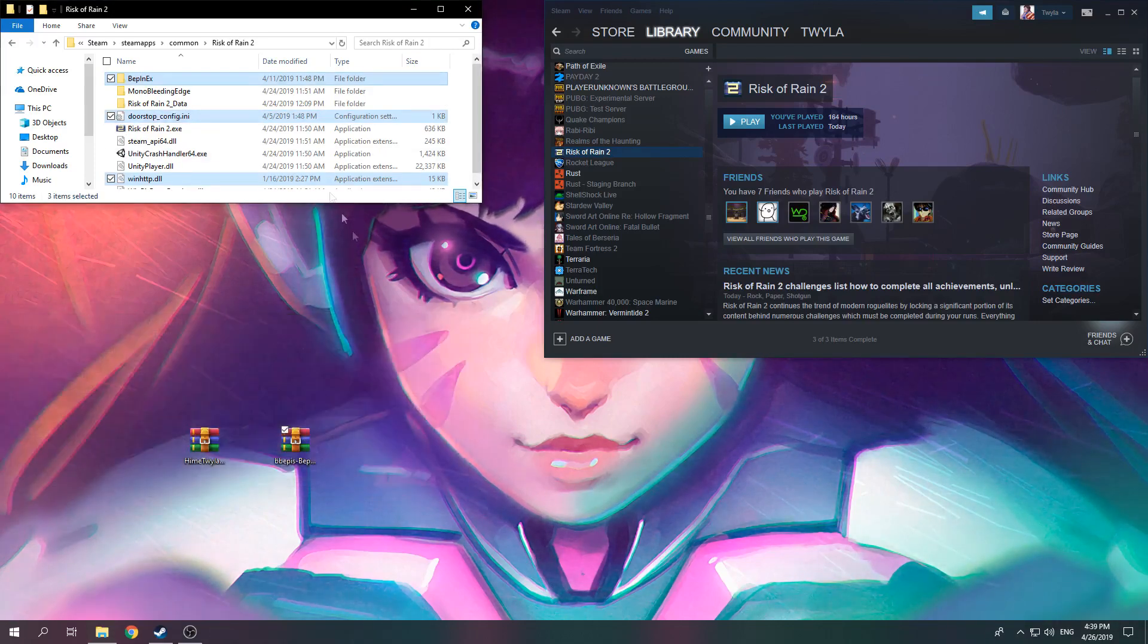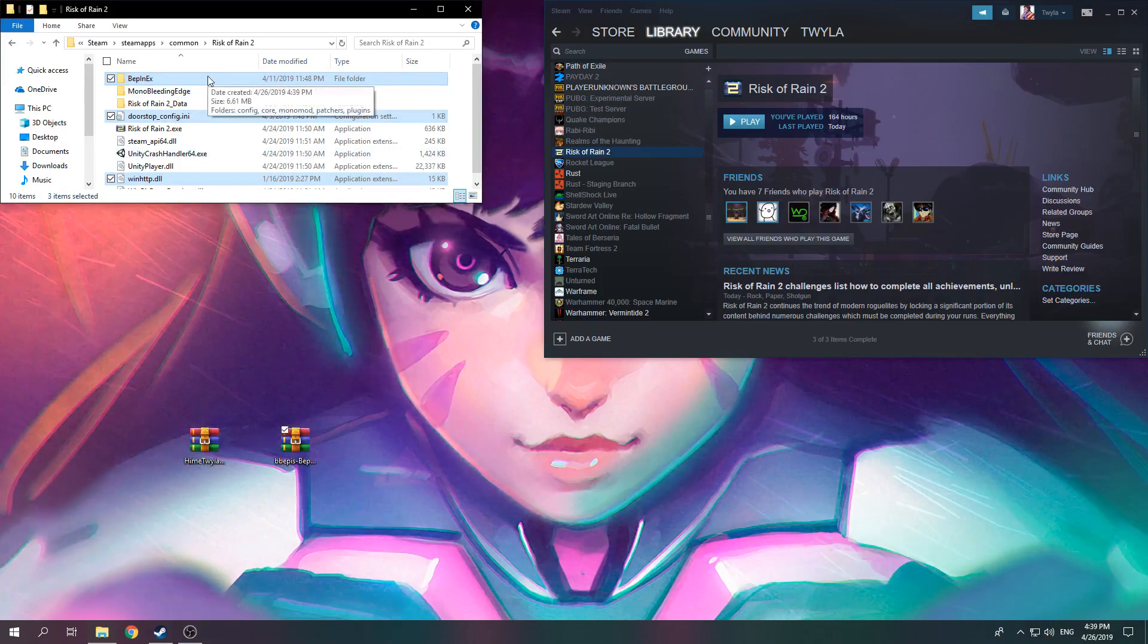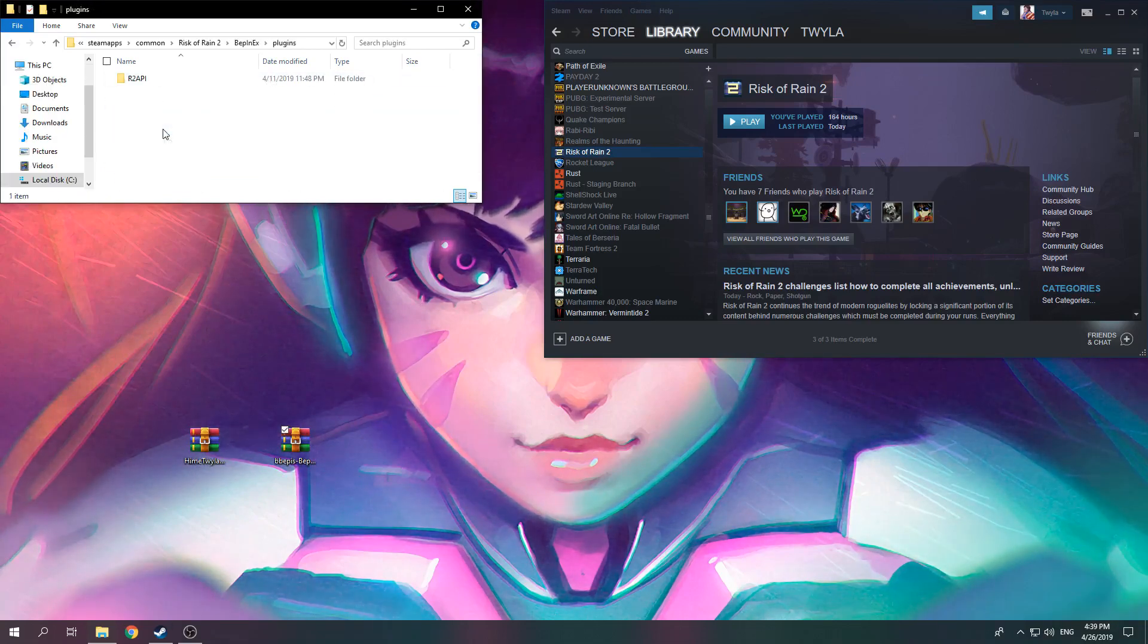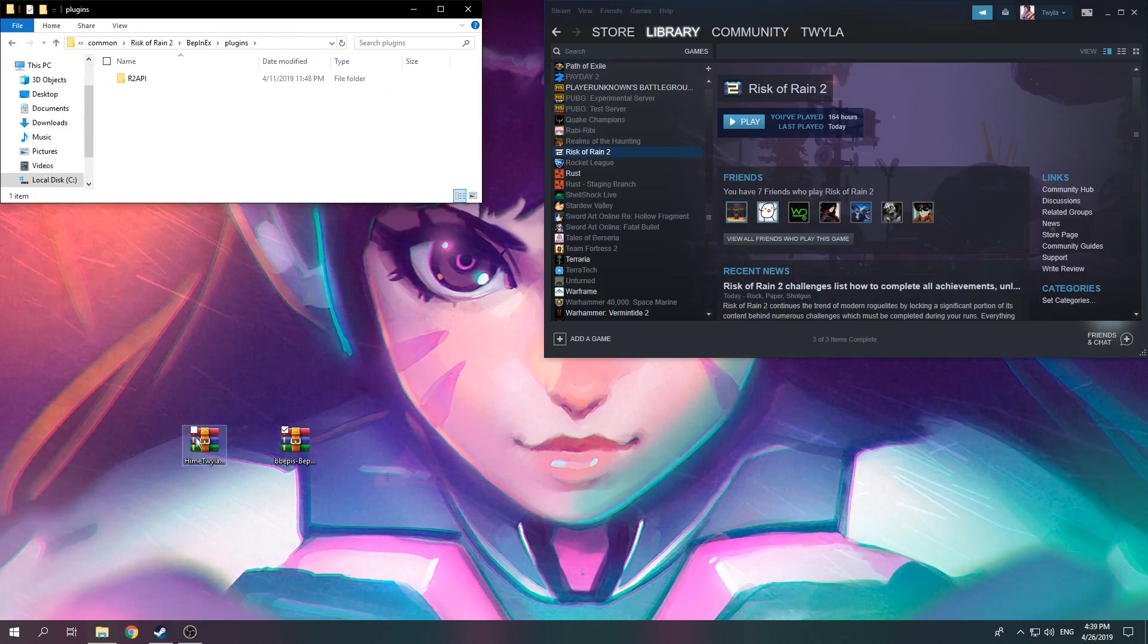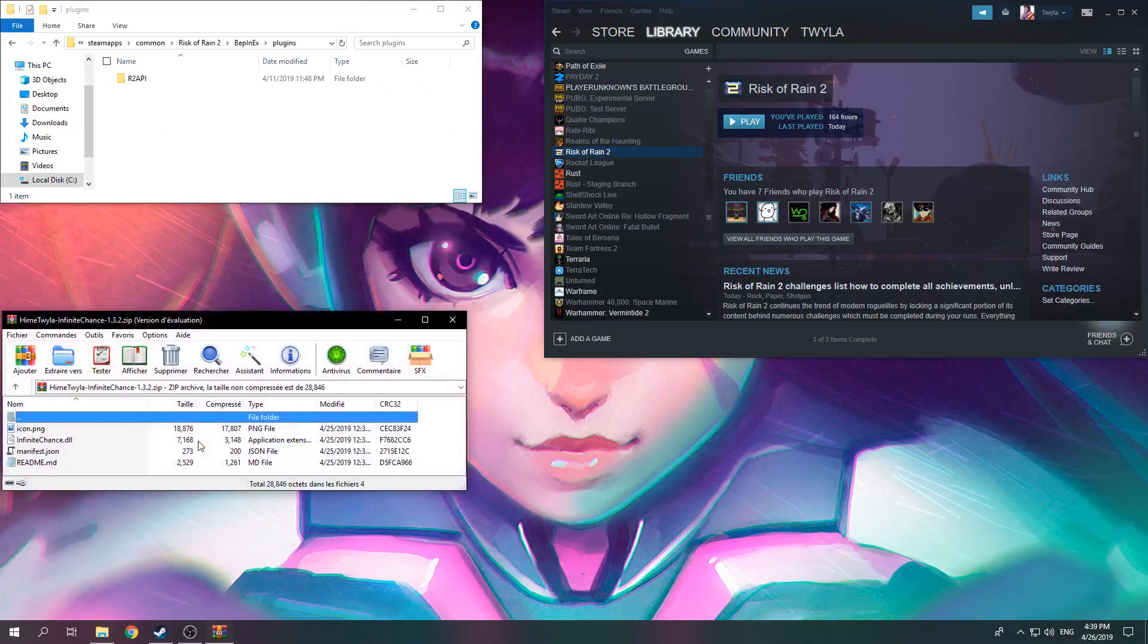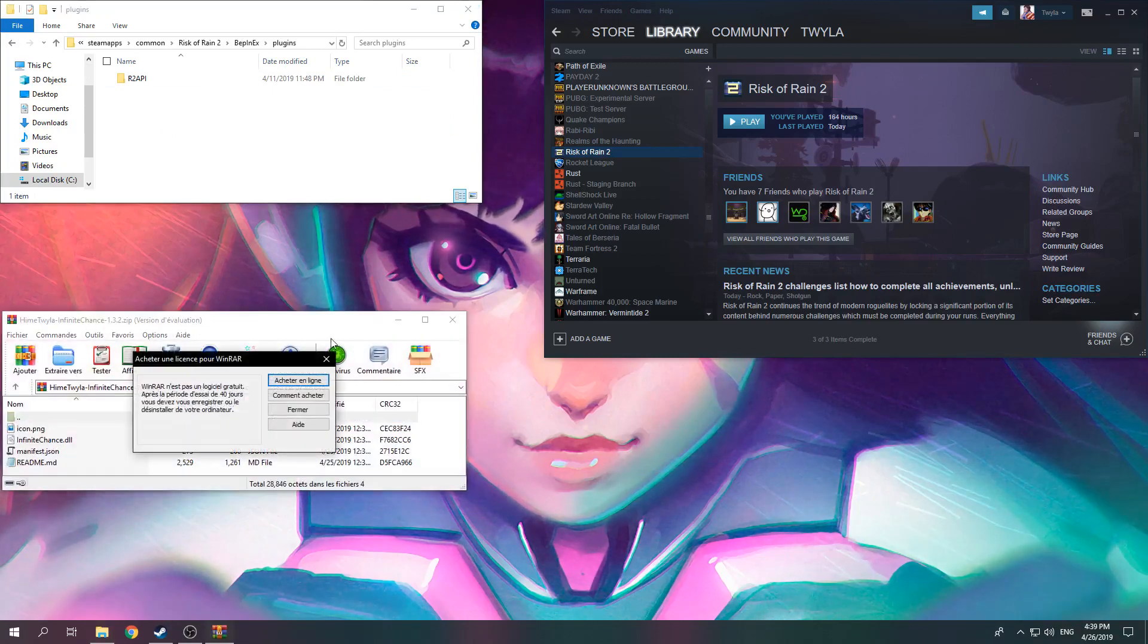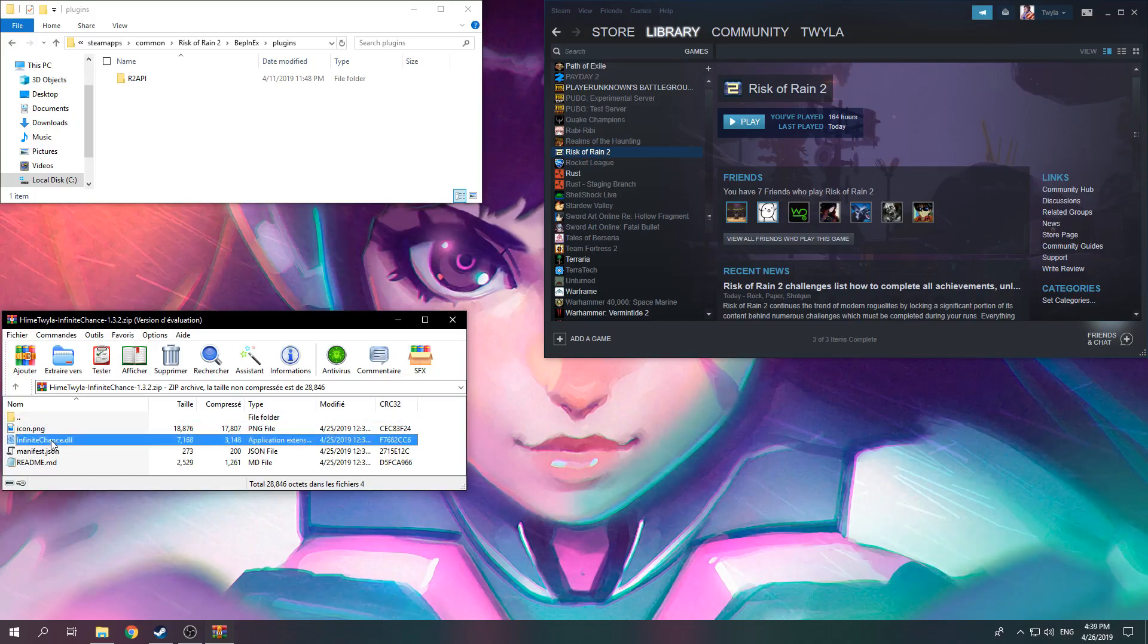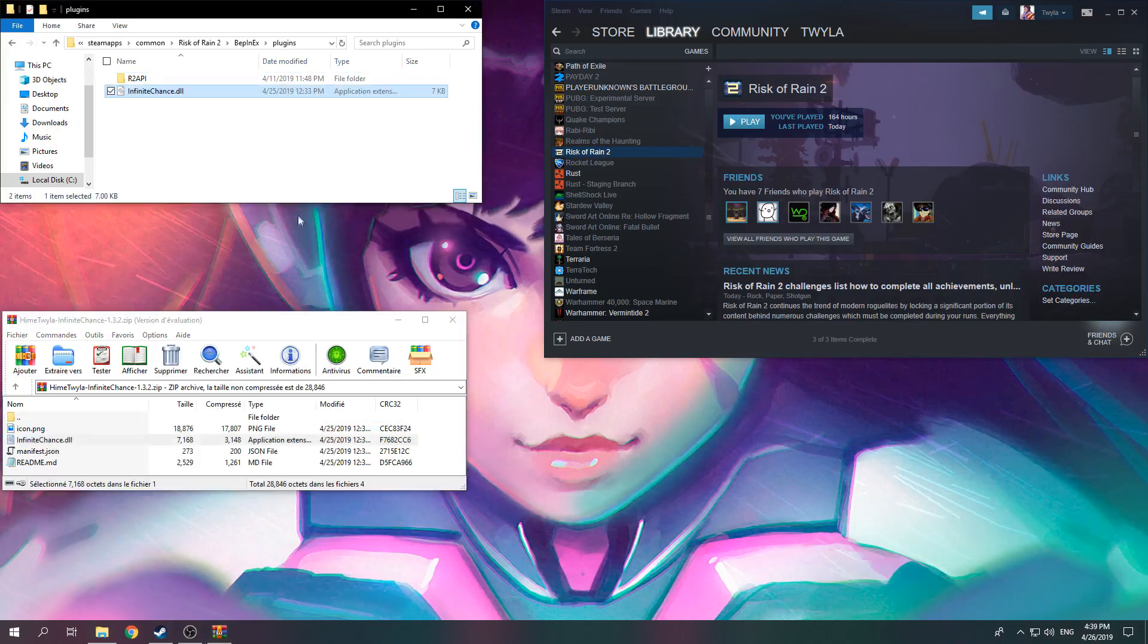Now to install the mods, most of them go into BepInEx and Plugins. So you open the mod archive, there's a DLL in there. You take that DLL and drop it in Plugins.